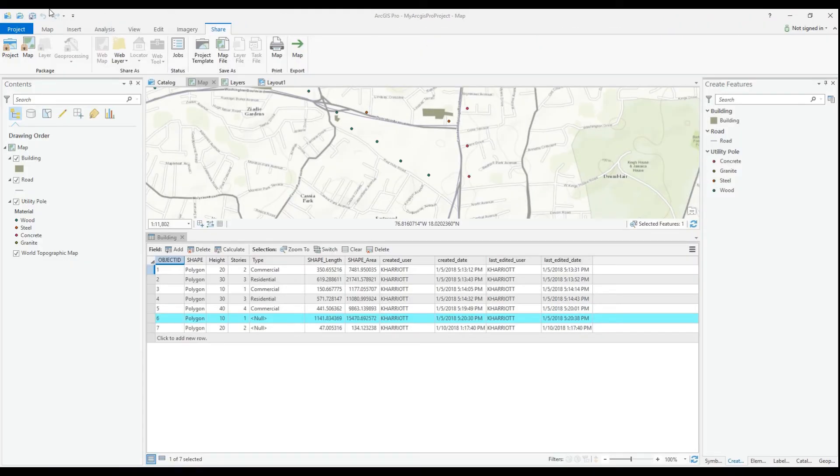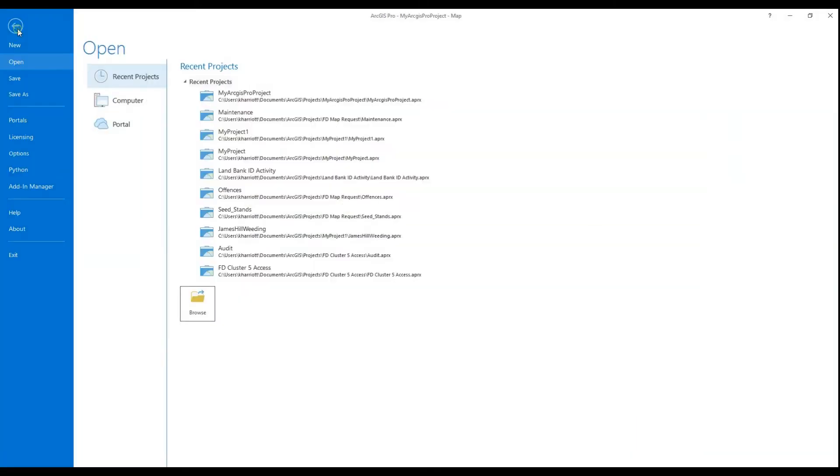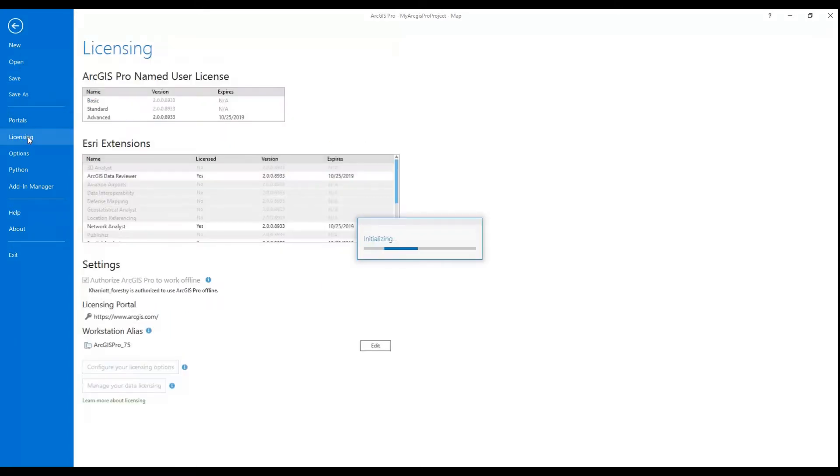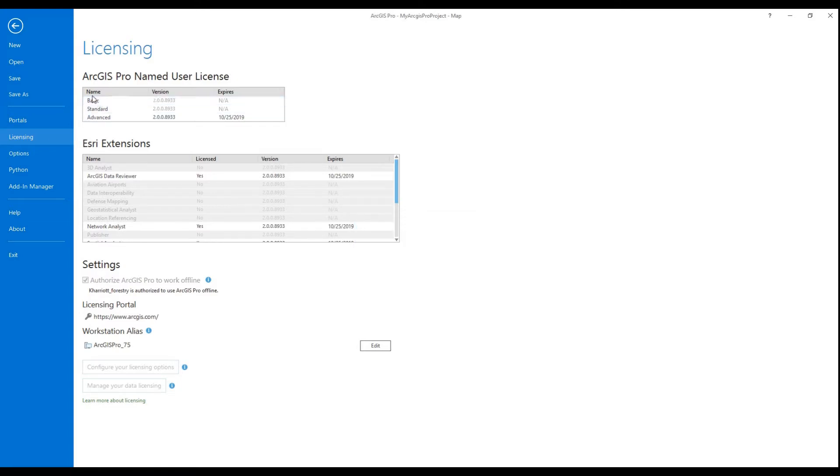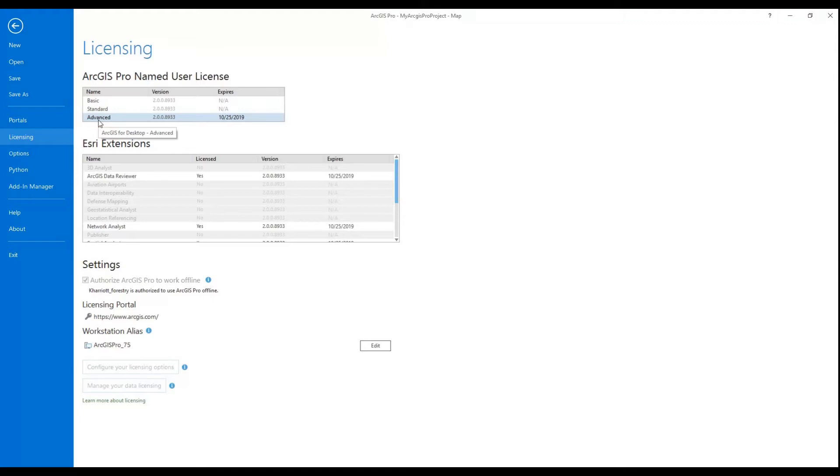ArcGIS Pro allows you to connect or use the application in one of three ways, either by using a single use or concurrent license, just as you do with ArcMap now, or by using your ArcGIS online username. And remember, this has to be a subscription account. Just as with ArcMap now, you have the advanced, standard and basic version.